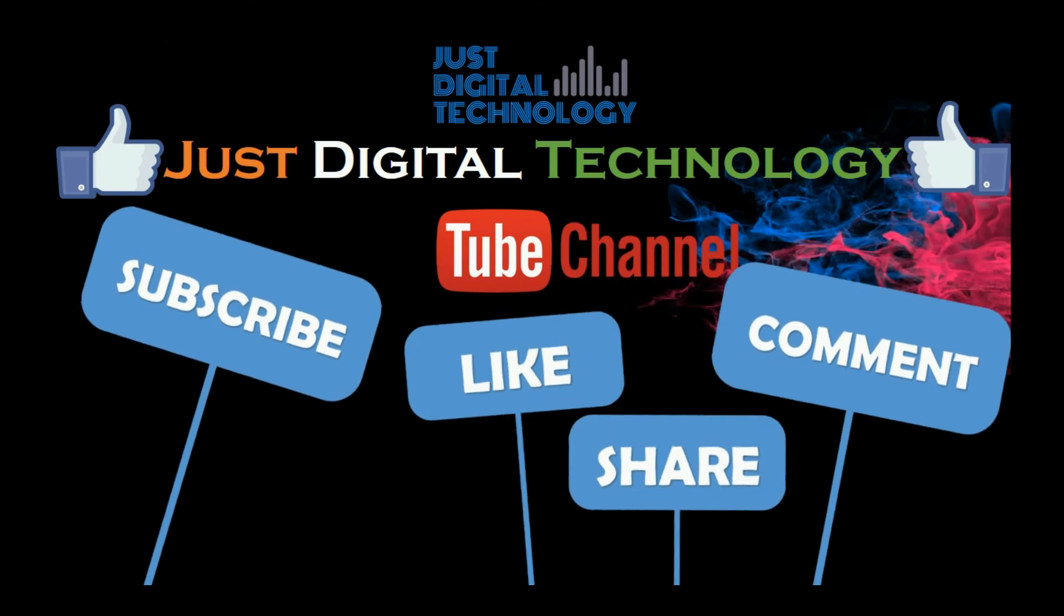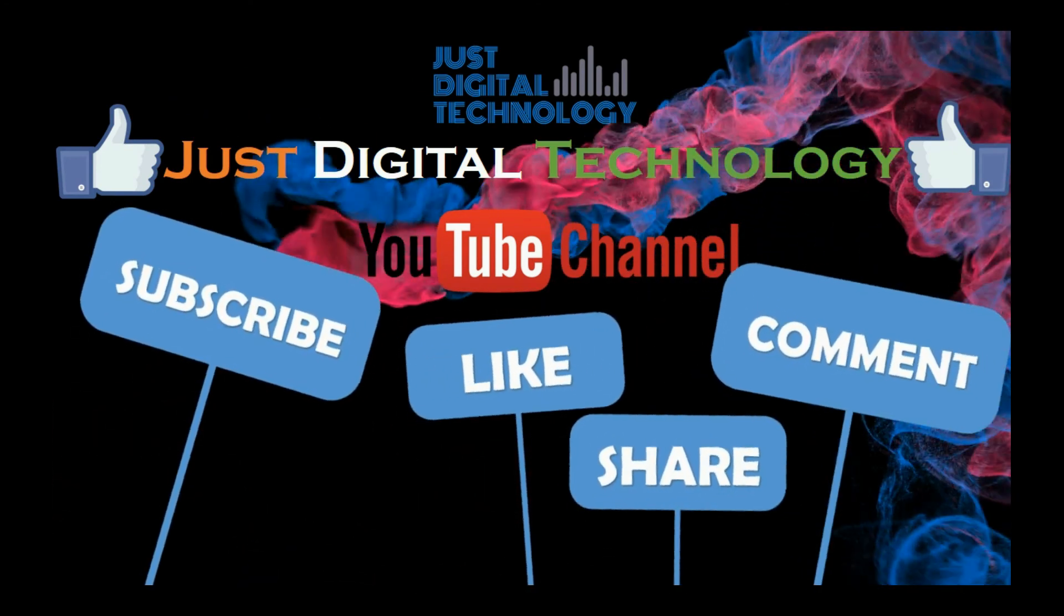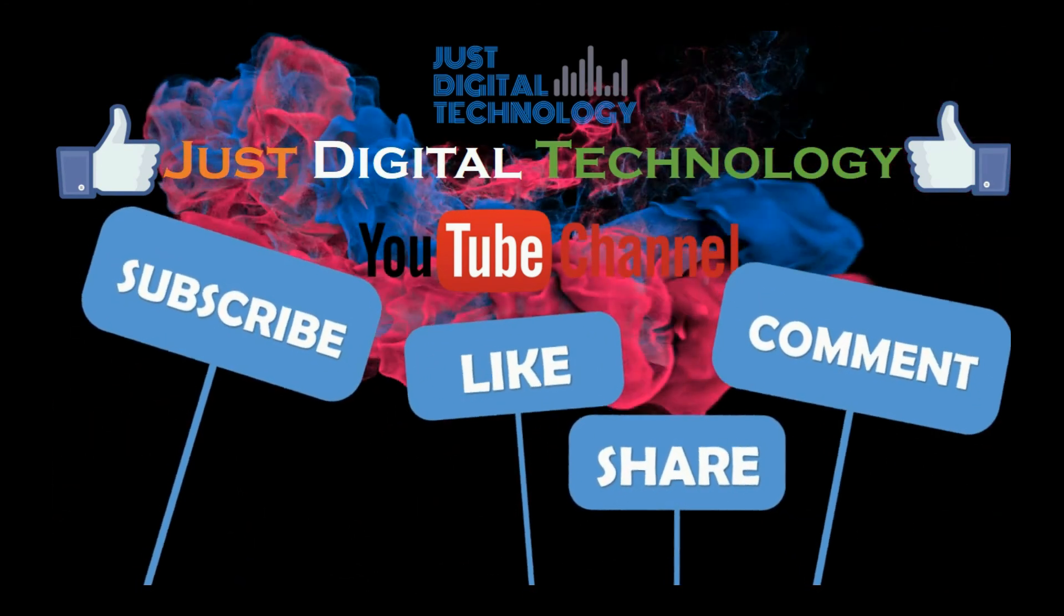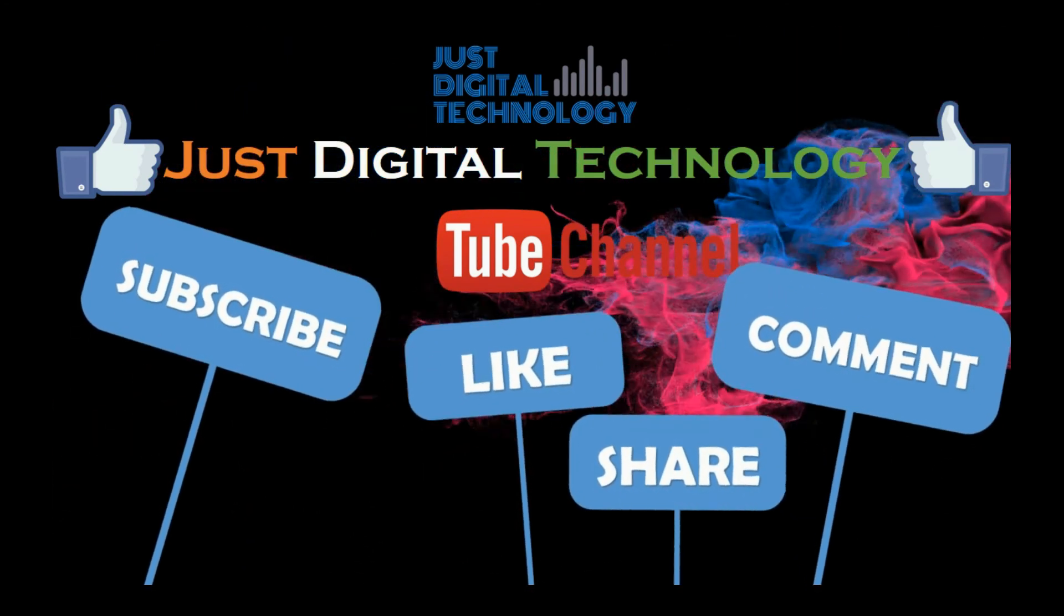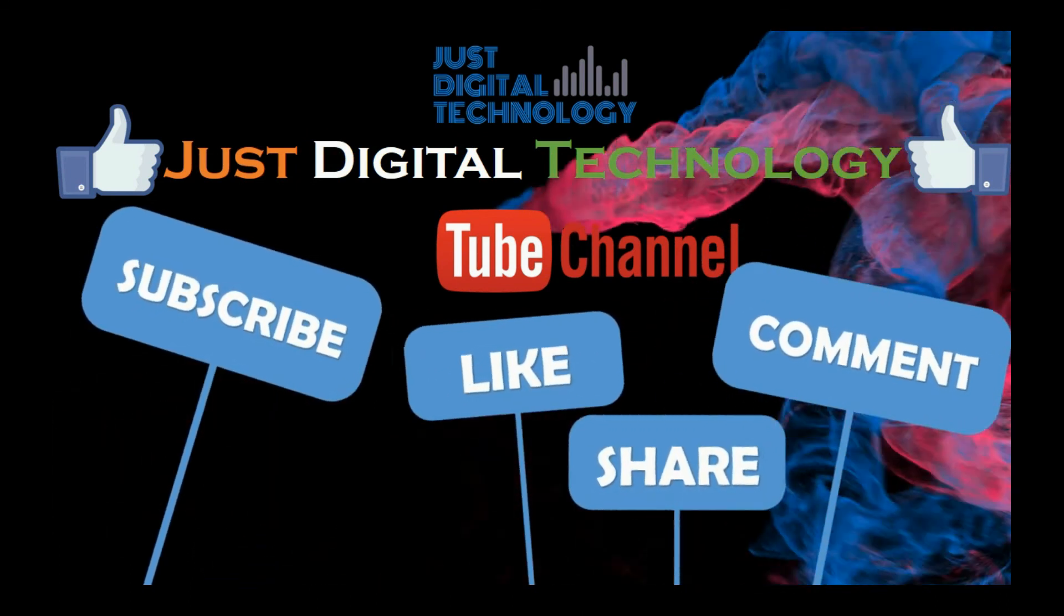If this video was informative for you, don't forget to like the video and subscribe to our channel. Thank you for watching.